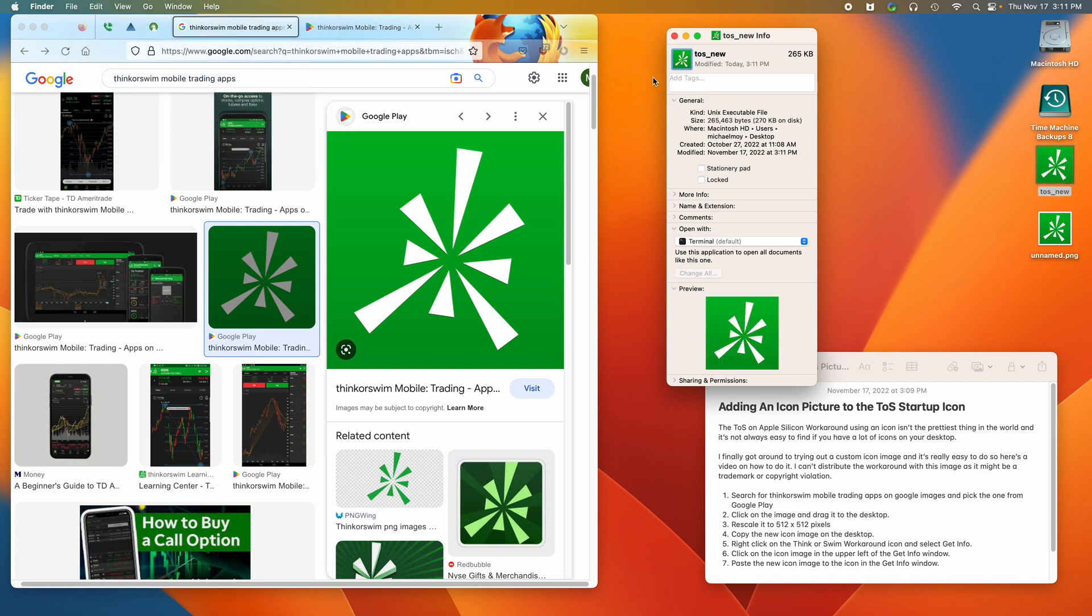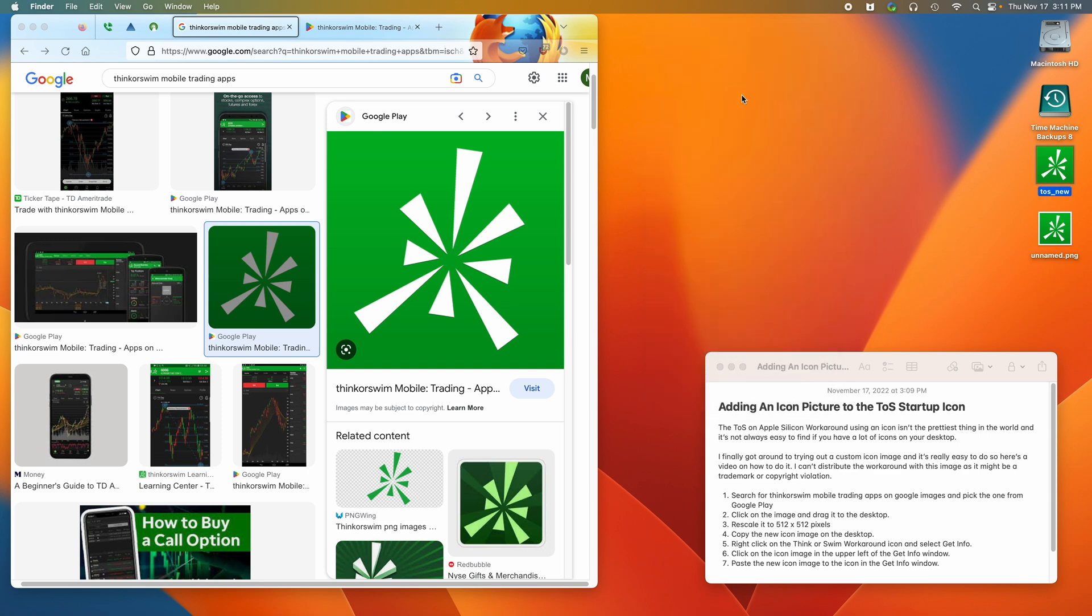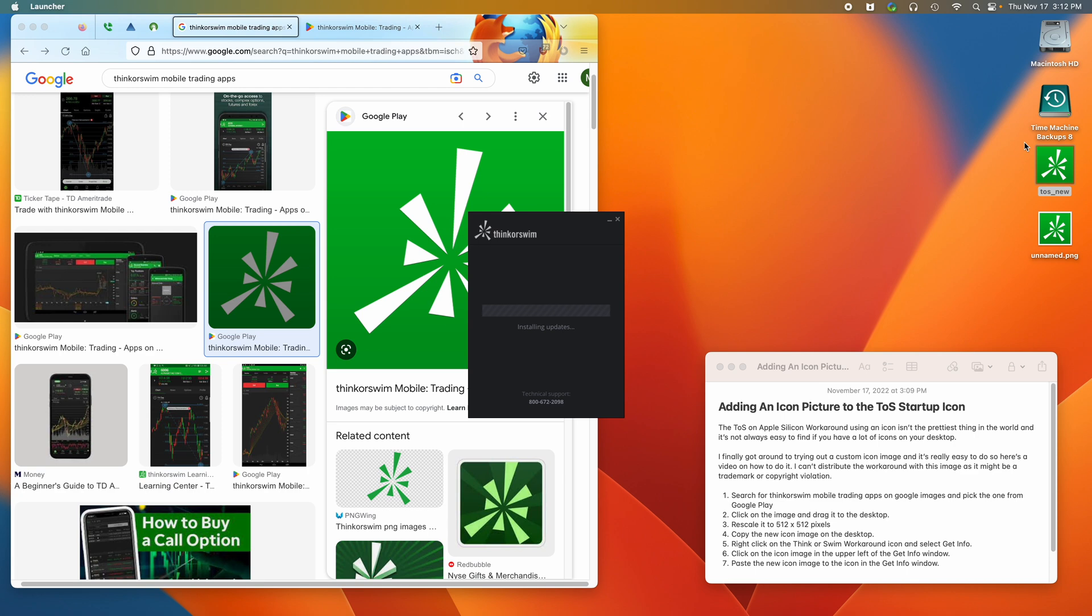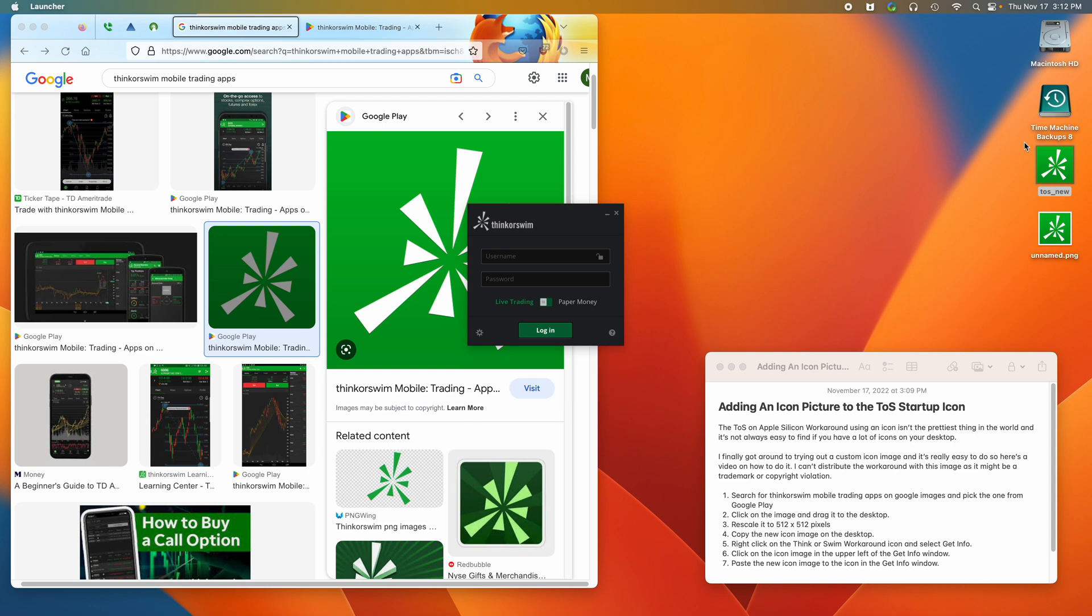And so now you can see that the icon changed to what we selected. I'll just open it up and there it is. So that's it.